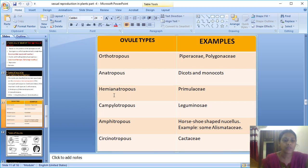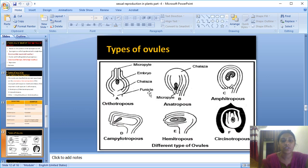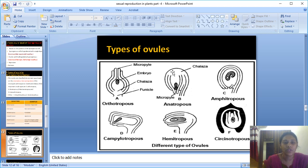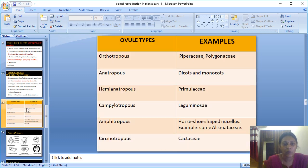Second type: Anatropous — the most common type. In anatropous ovules, the ovule is completely inverted so that the funicle and the micropylar end are close to each other. Most common flowers we see are of the anatropous type. Example: dicots and monocots.